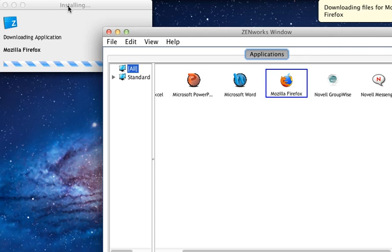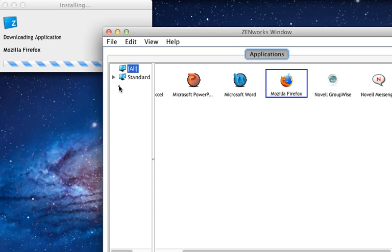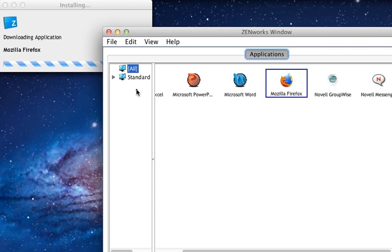Now the Firefox application is going to install by copying the files to the applications folder and then once the application has been successfully installed that application will be launched. Take just a minute for that to happen.